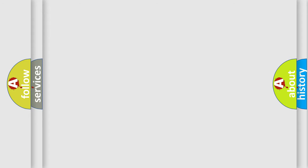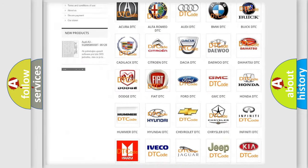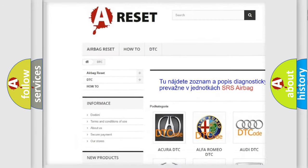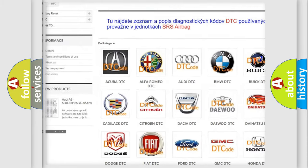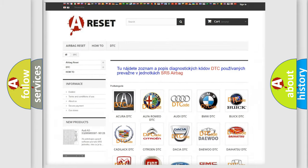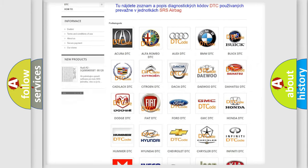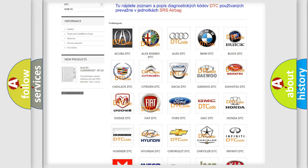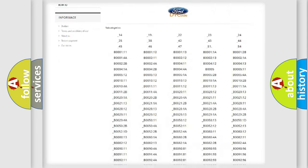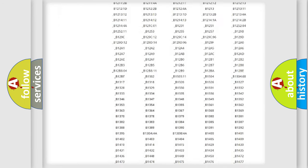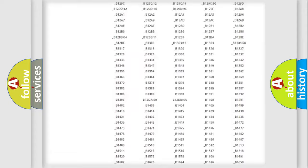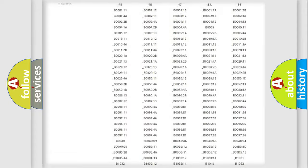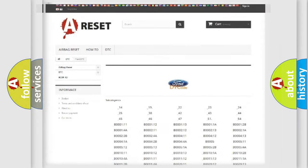Our website airbagreset.sk produces useful videos for you. You do not have to go through the OBD2 protocol anymore to know how to troubleshoot any car breakdown. You will find all the diagnostic codes that can be diagnosed in Infinity vehicles, and many other useful things.